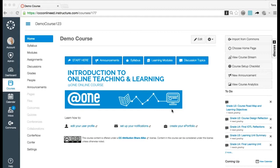For timed quizzes, you can grant extra time for an attempt. If your quiz options allow students to view results only once after each attempt, you can also let students view quiz results one more time.